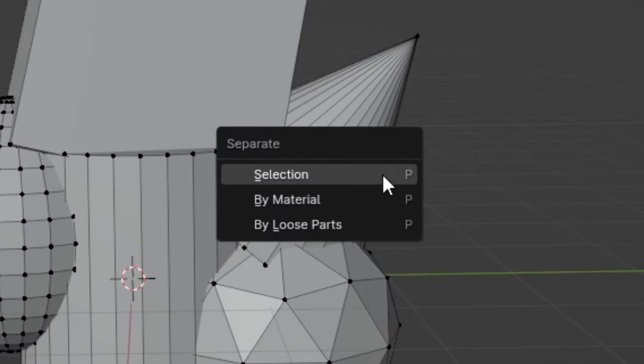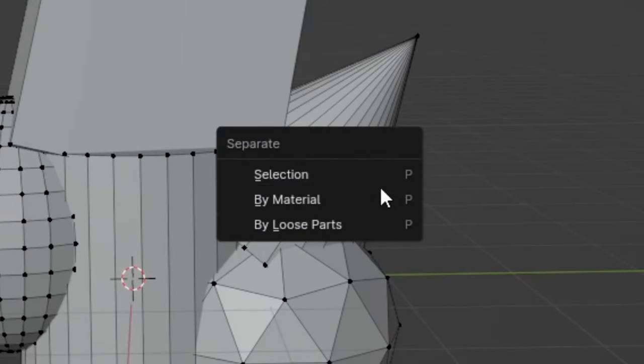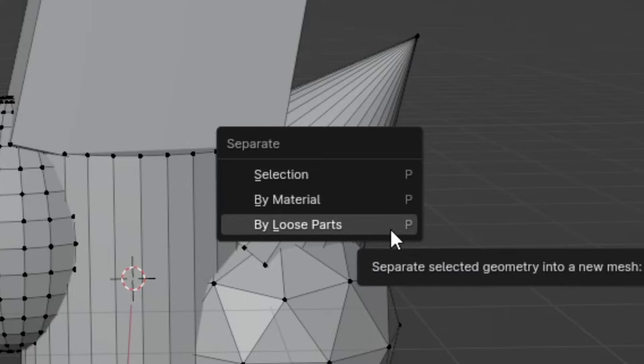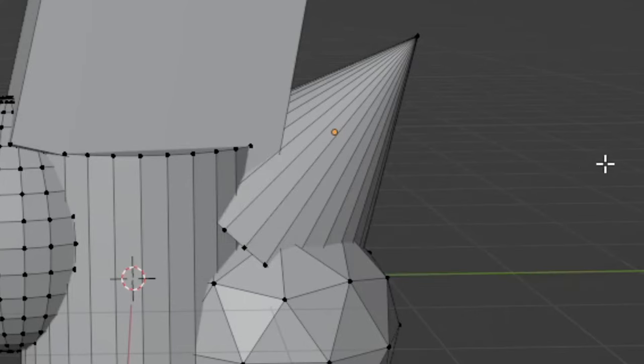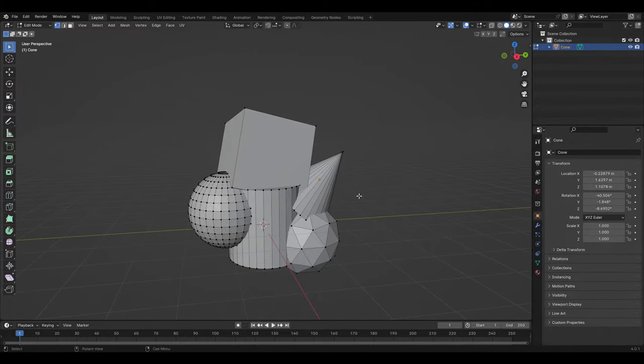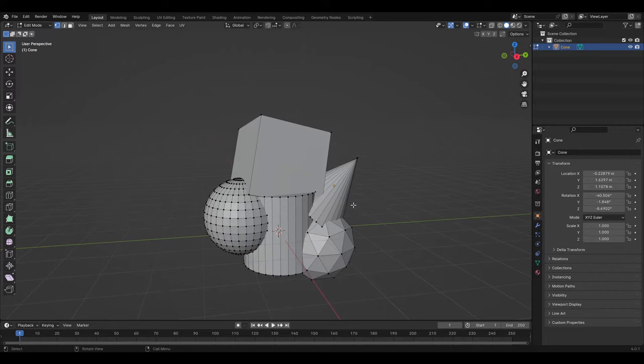The options are to separate the geometry by selection, by loose parts, or by material. To get these options to unjoin the object, go into edit mode and use the shortcut P.